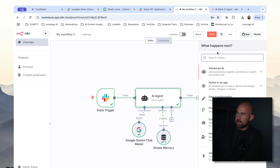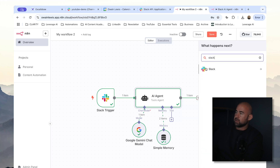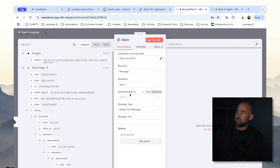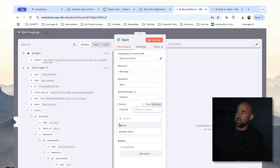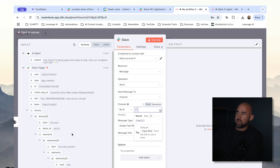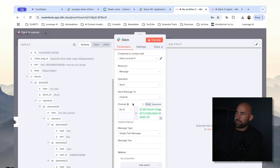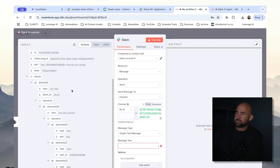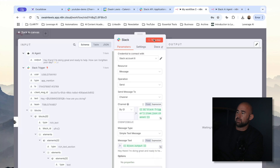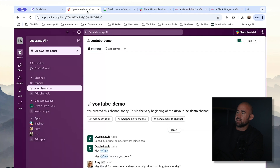Now that we have a response, we need to push this back into Slack. What we need to do is click on Slack and add a message action — the action is going to be send a message. We want this to be dynamic because your bot may be invited to any channel, so let's make the channel an expression using the channel ID from the trigger. It's going to be a simple text message and the message text is just going to be the response from the agent. Let's test this step — that has sent a message. Let's go back into Slack and you can see now our bot has responded: hey there, I'm doing great and ready to help. How can I brighten your day? Perfect.